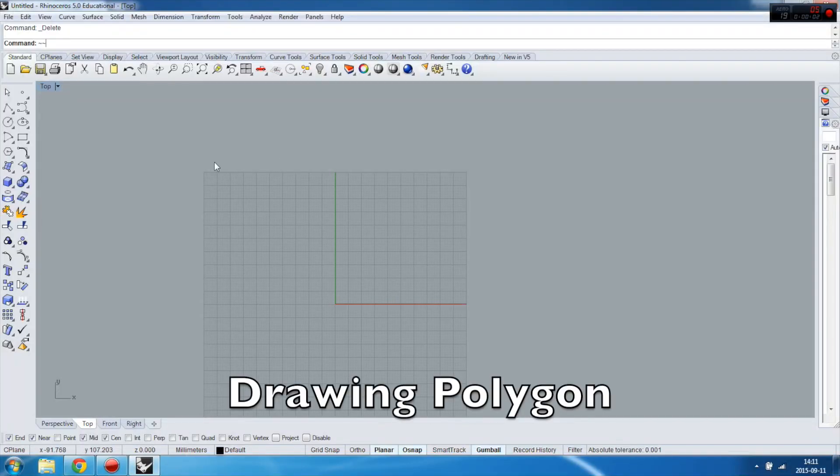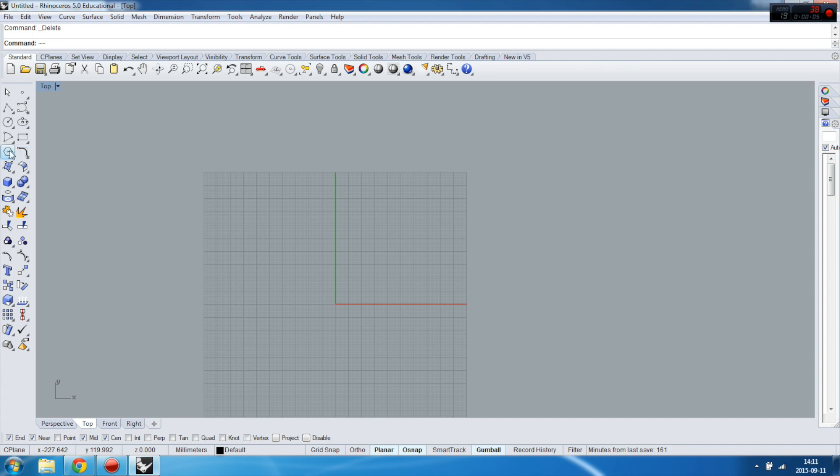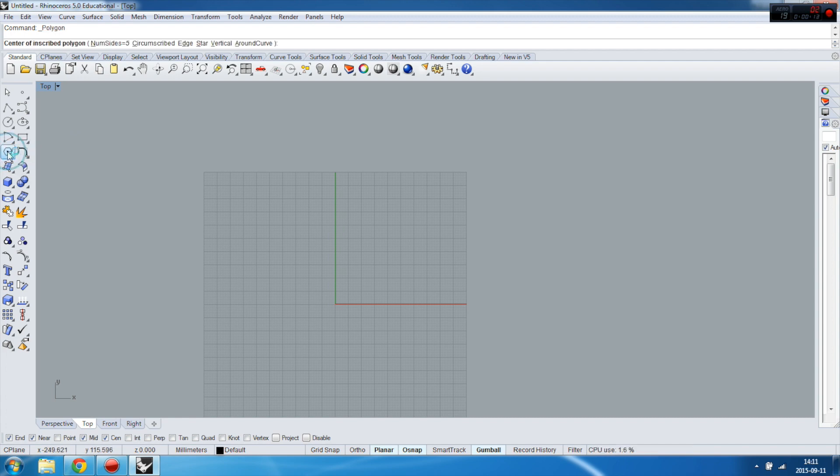Hi guys, in this tutorial I will show you how to create the polygon shape. So first you need to find the polygon command which is here, and if you want to create it you have to find a center.